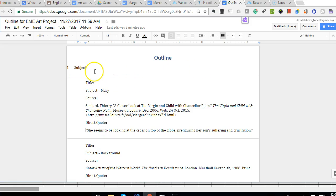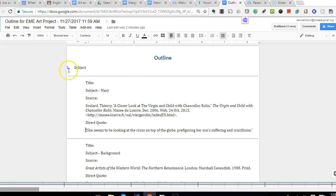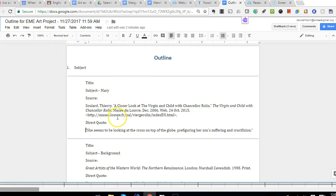I probably would choose at this point to create a new document and work back and forth between this outline and a fresh document that doesn't have any of the formatting issues that this is going to have in terms of where the indents are, where the margins are.